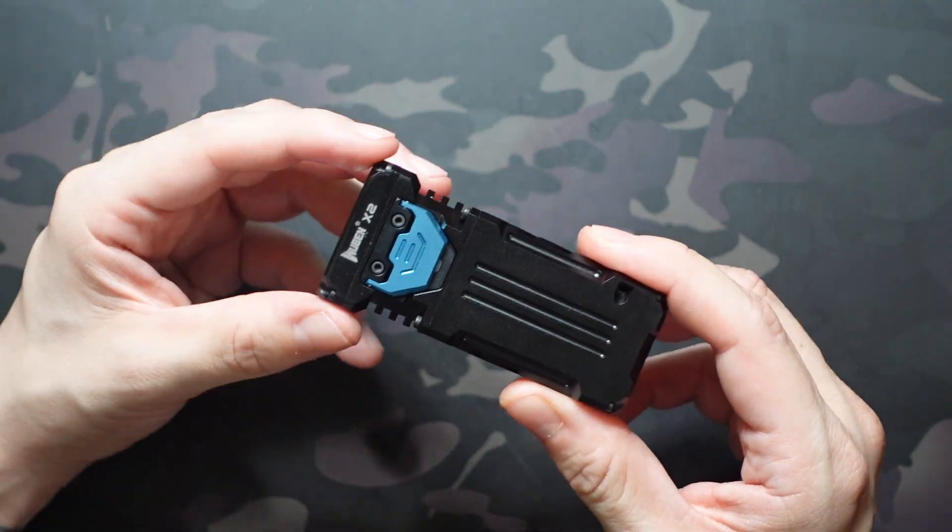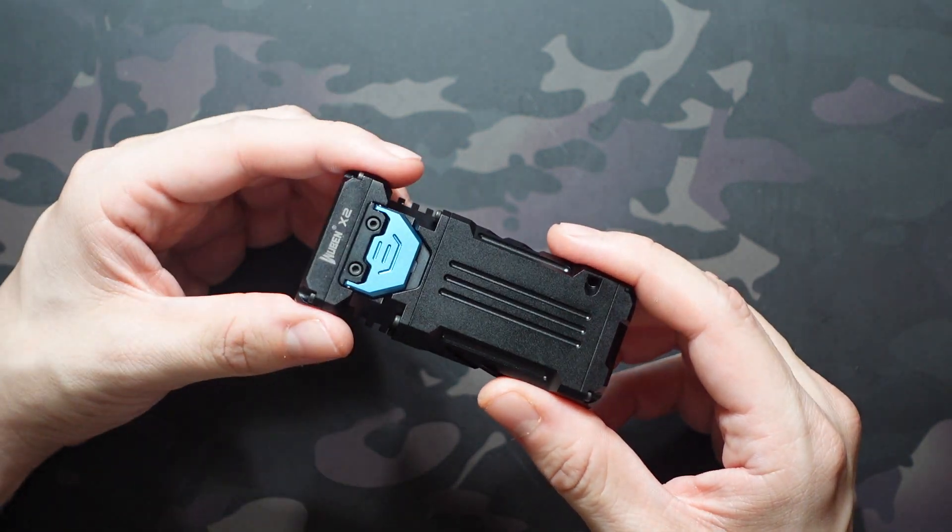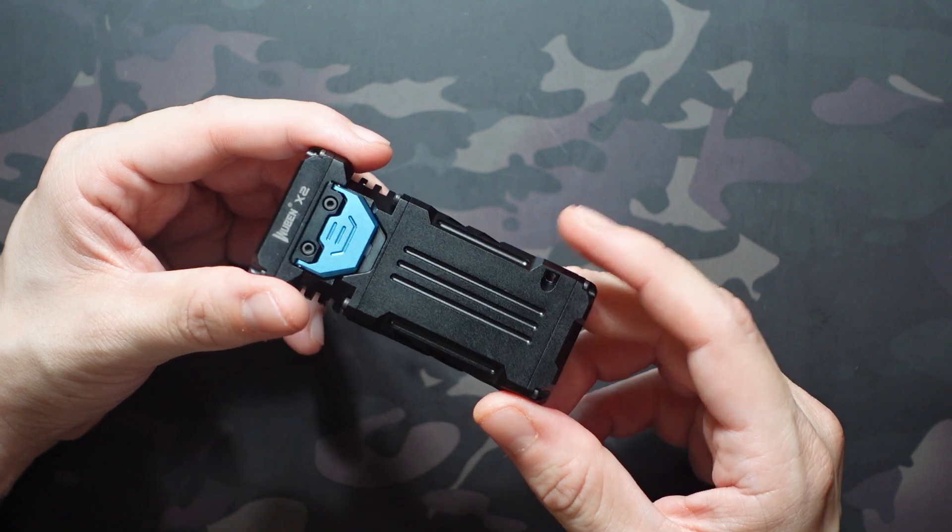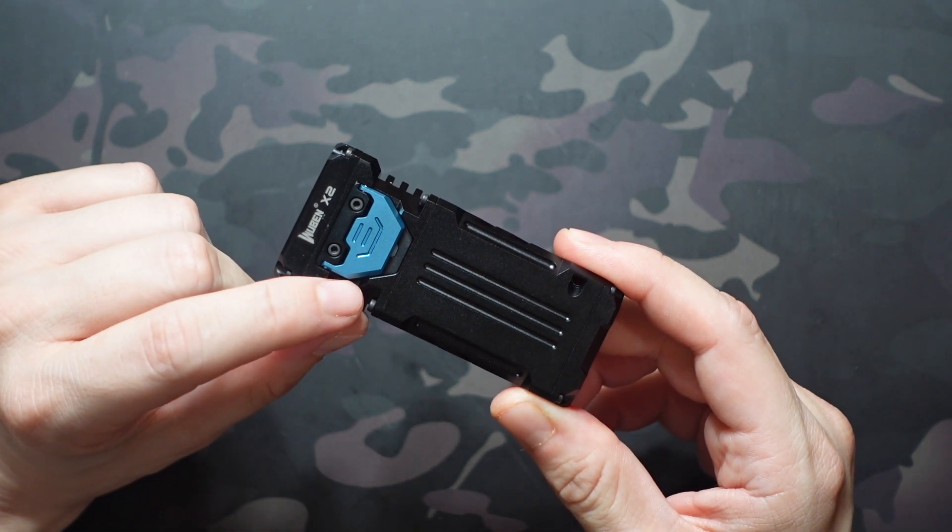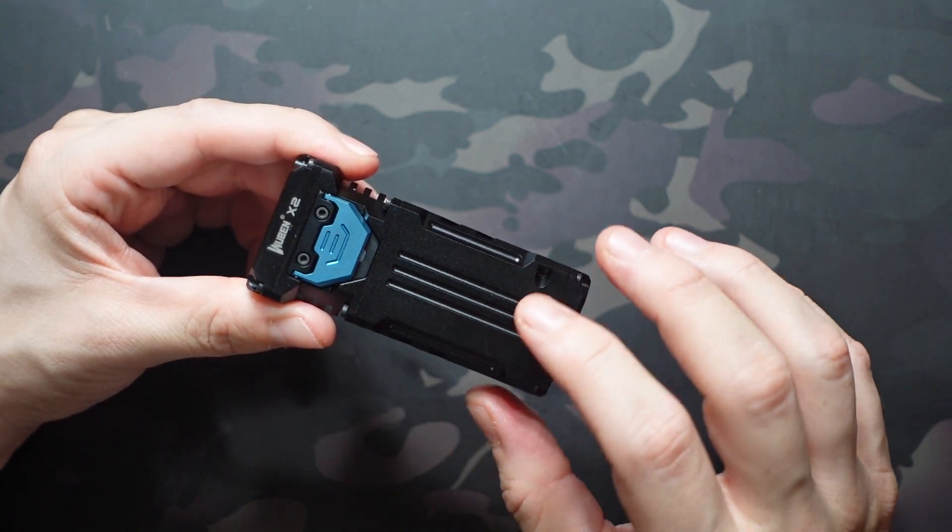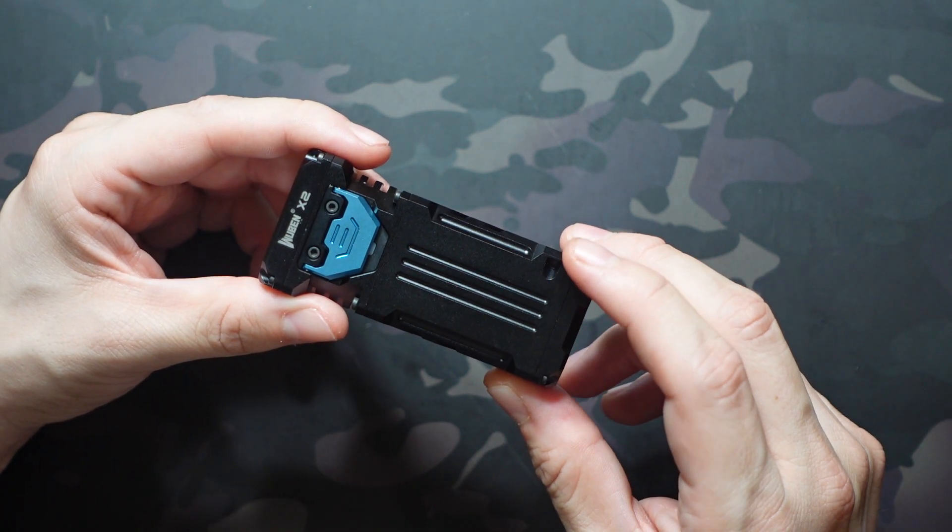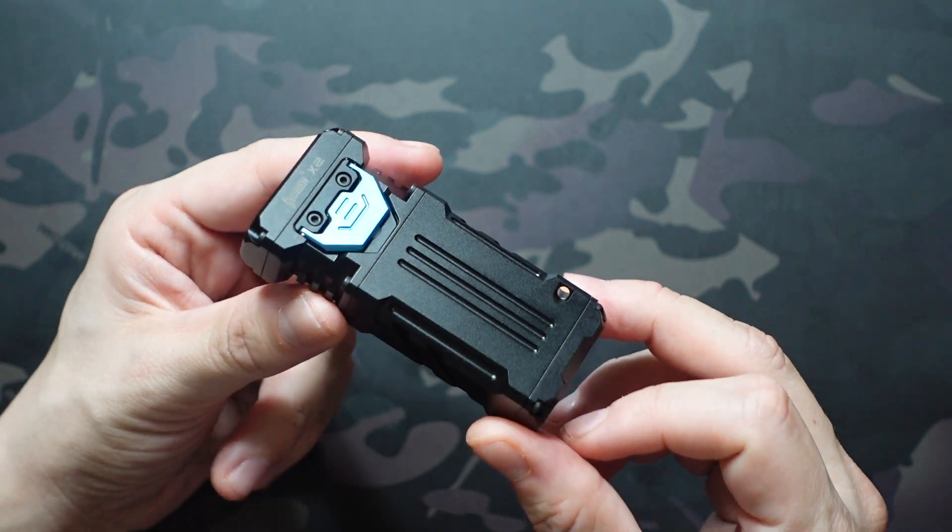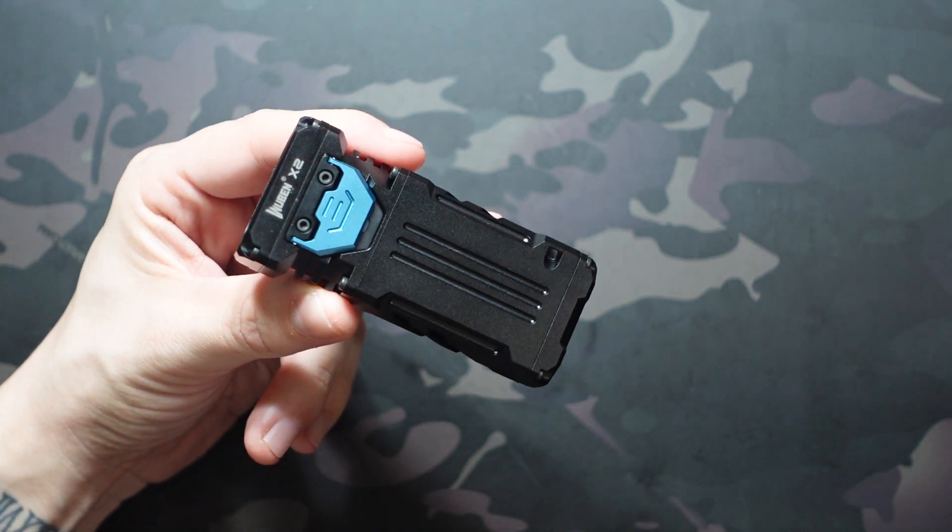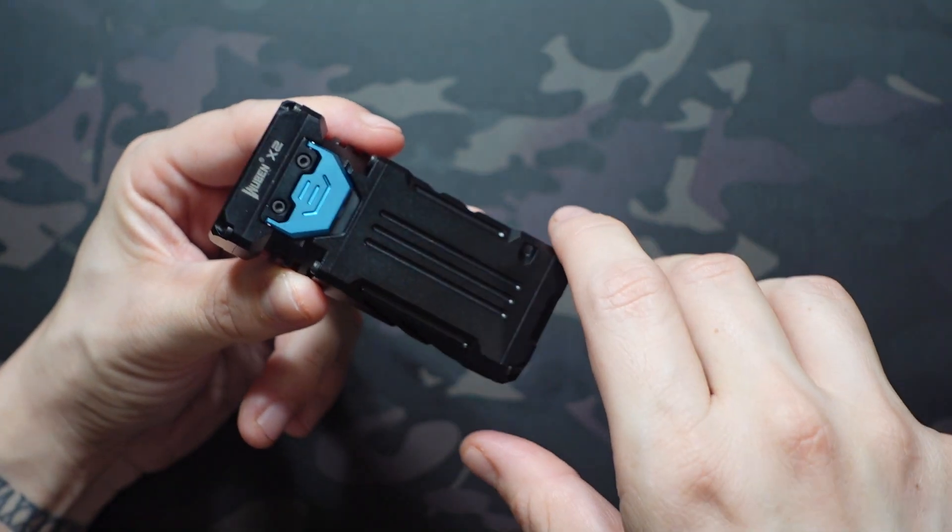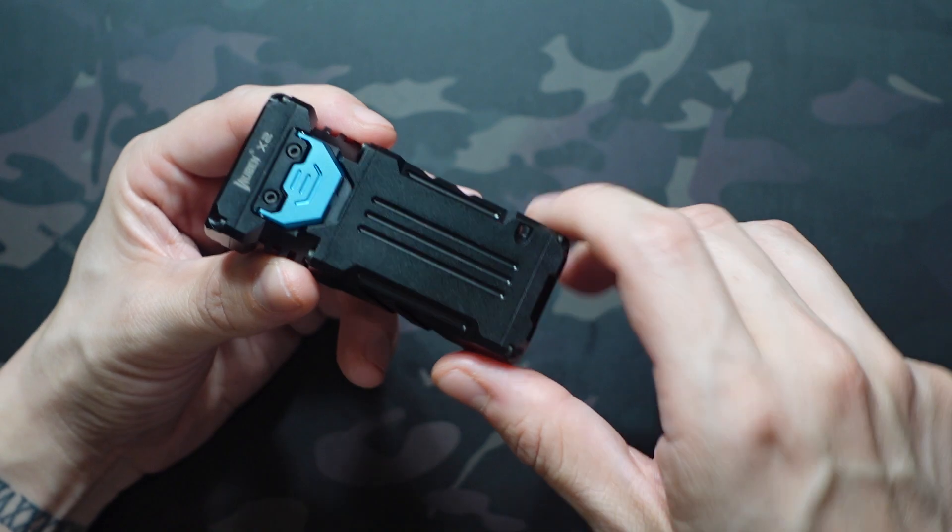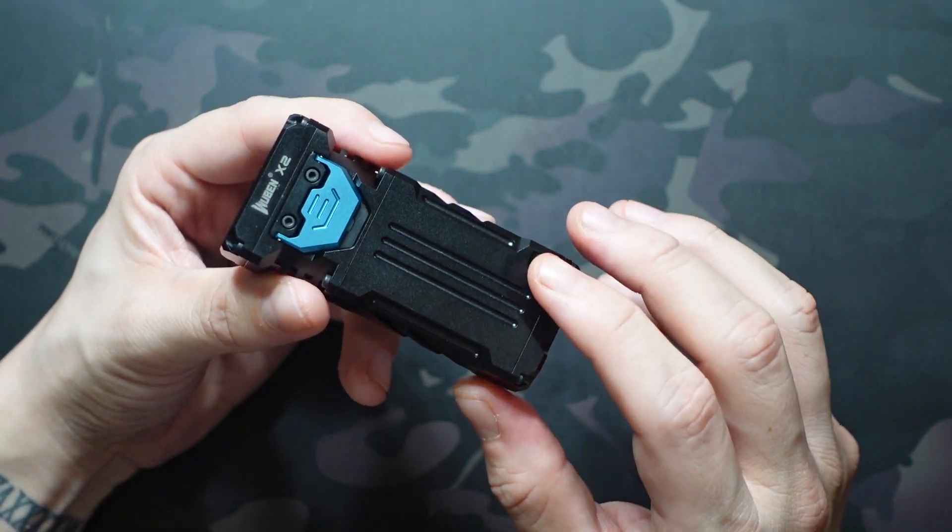It does have a strobe and an SOS mode, which you can get into by triple-clicking. I'm not going to do that, but that is a thousand-lumen strobe mode. It does come in lockout mode, which is quadruple-clicking. Four rapid clicks locks you out, and then four rapid clicks unlocks it. They put a sticker on there so you know how to unlock it. All pretty simple operation, in my opinion.